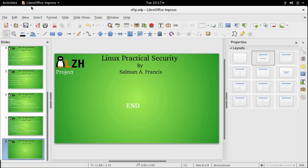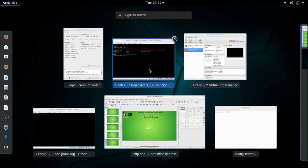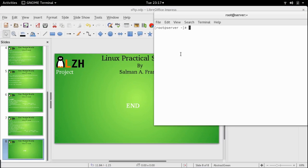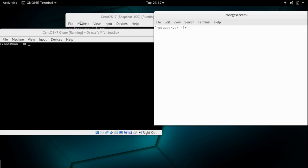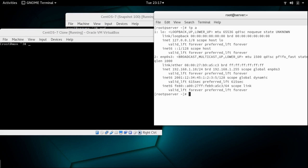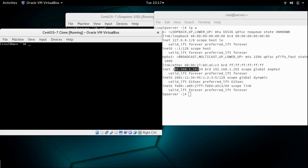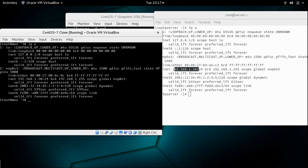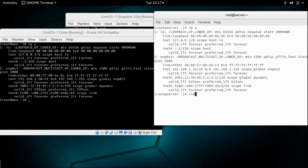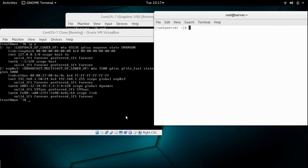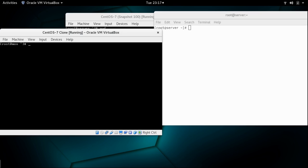Now let's take a look at the demo. For this purpose we are going to use two machines. You can see the machine with IP address 192.168.1.10, and the other machine with IP address 192.168.1.50. So we have two machines: 1.10 and 1.50.